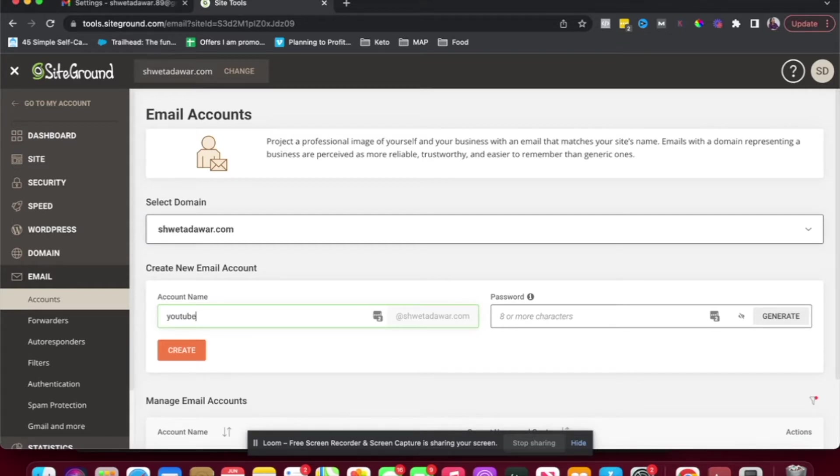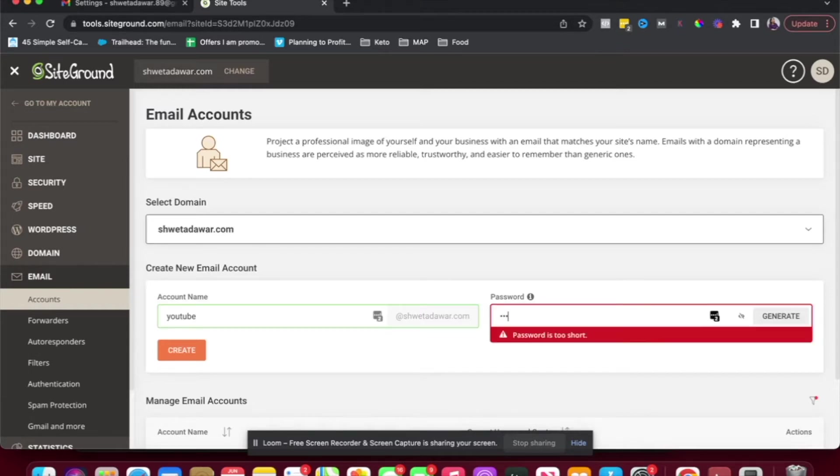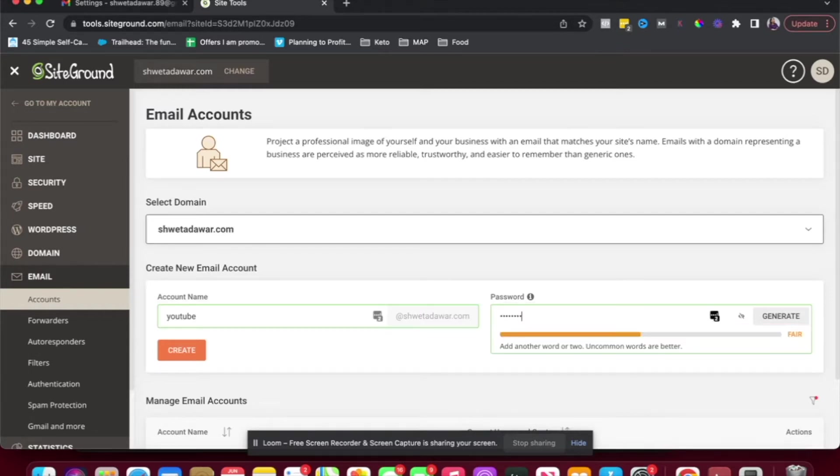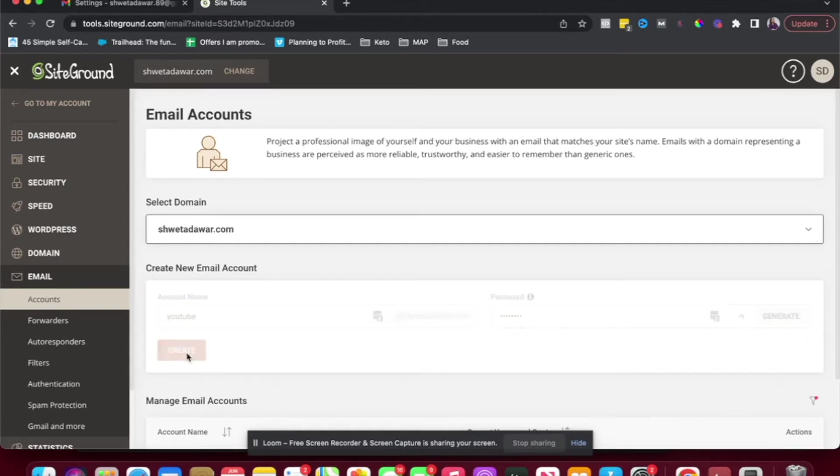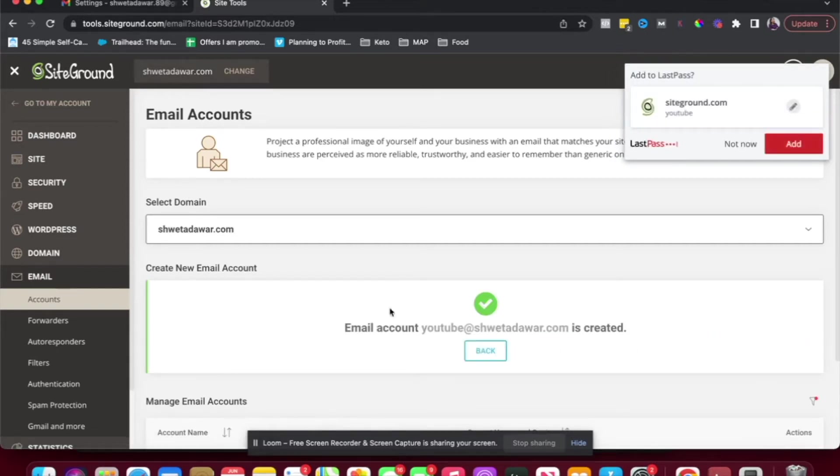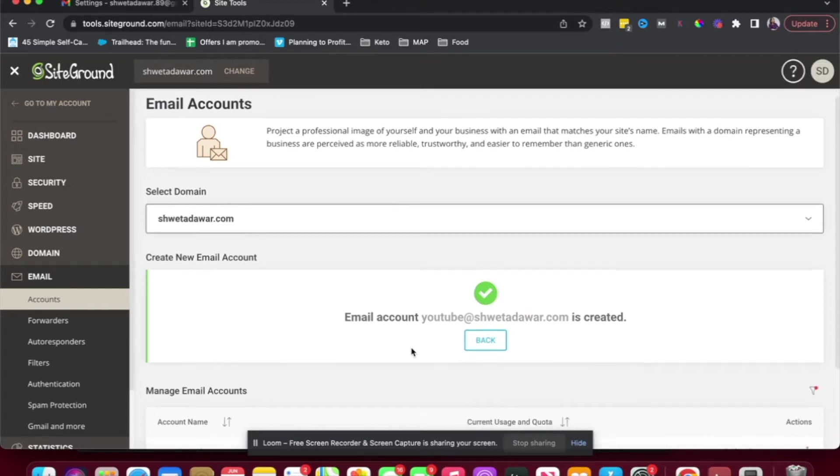So I'm just going to call this YouTube at shwetadavar.com and just create a password that you can remember or make sure you write this password down and just hit create. So now your email account is created.